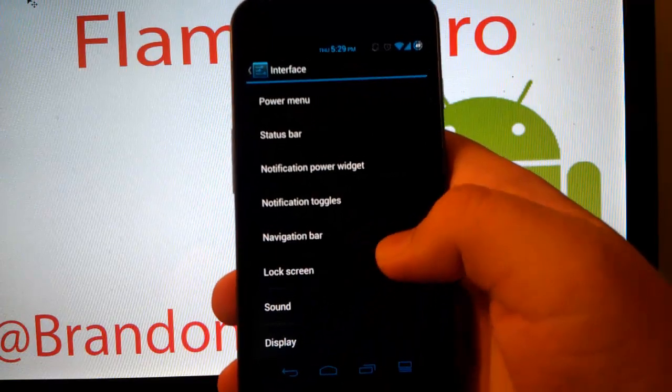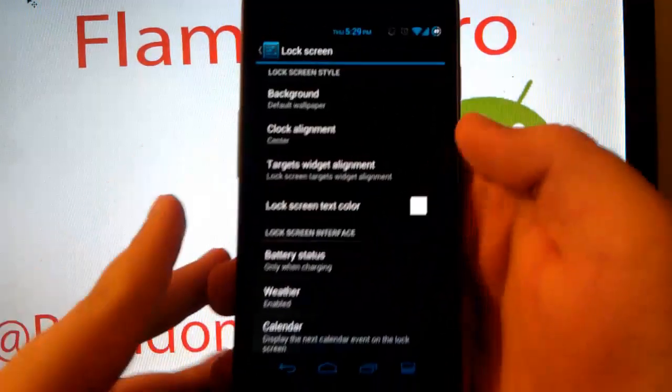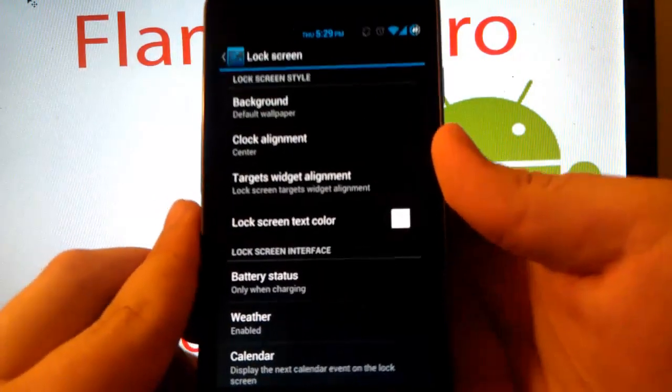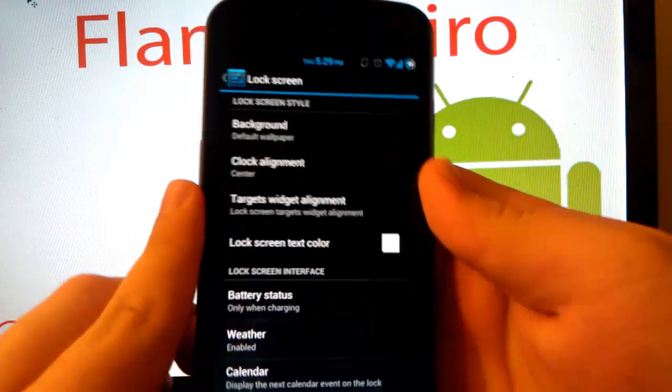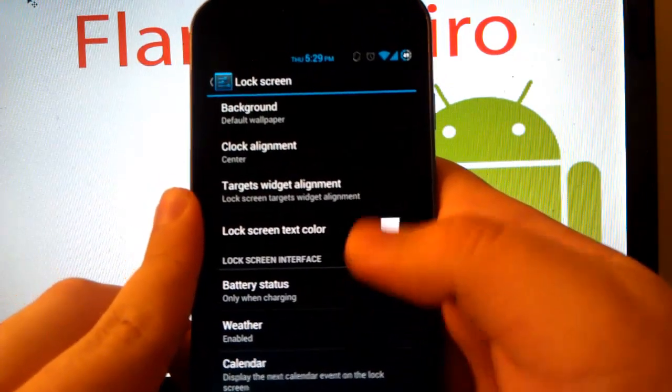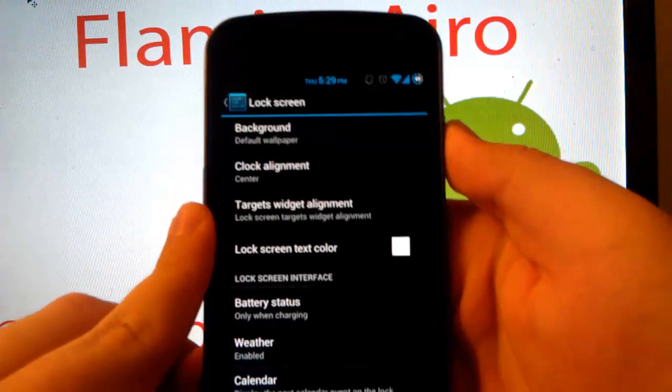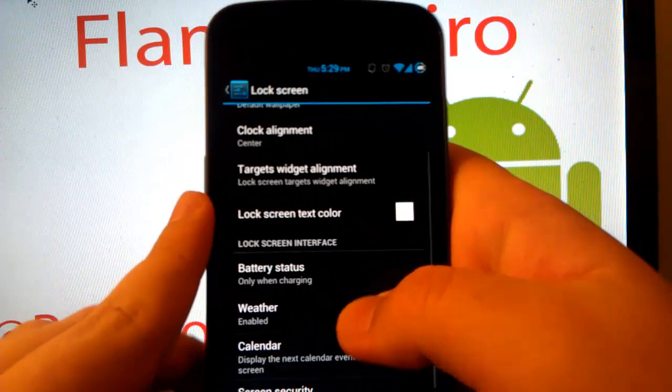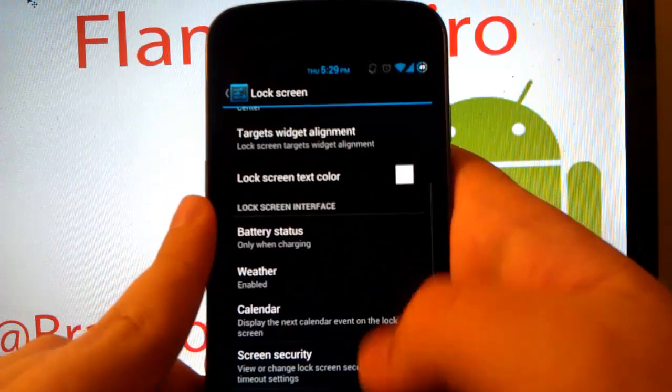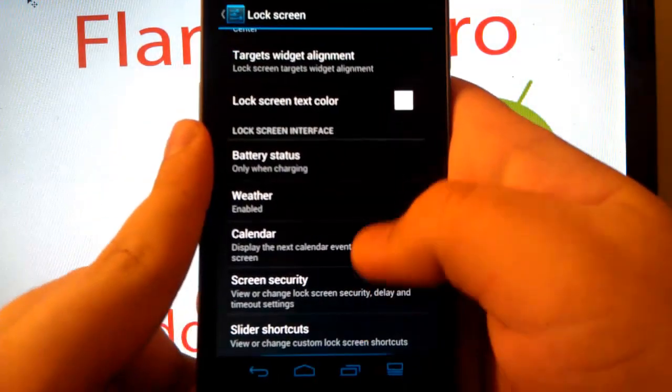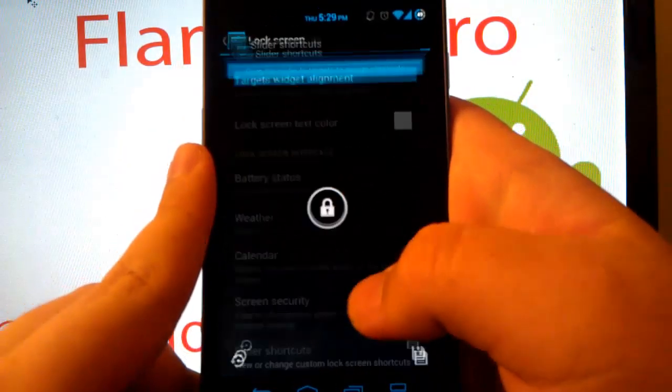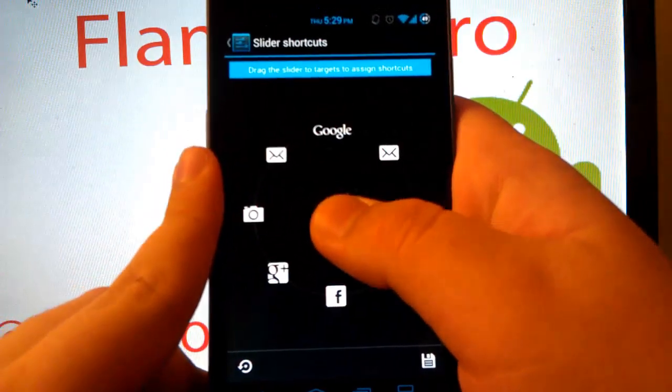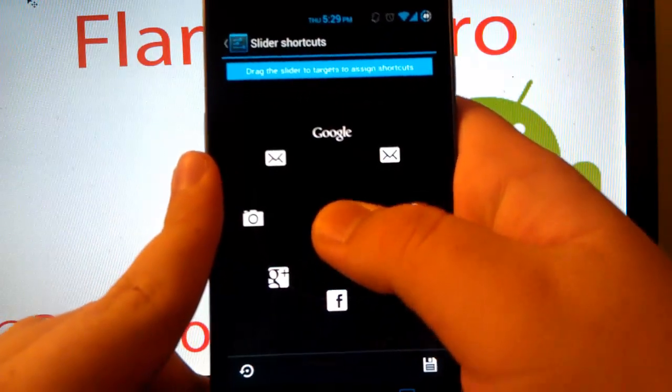And under lock screen, this is where you can change your background for your lock screen. You can have a clock alignment, target widgets alignment, battery status, weather, calendar, screen security, and slider shortcuts. You can have up to four, eight.